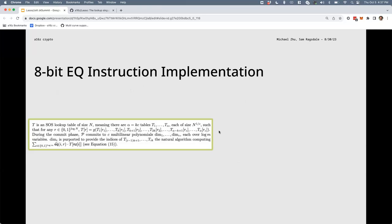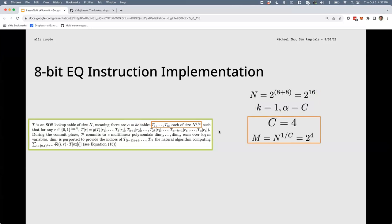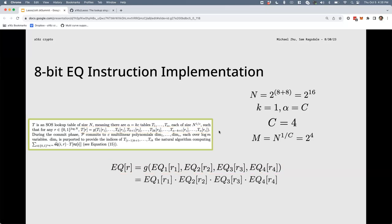Summarizing the parameters of the green box: N is our big table size (2 to the 16); C = 4; K = 1 unique subtable type, making alpha = C = 4; M = N to the 1/C = 2 to the 4 (subtable size); and the collation function G combines subtable evaluations into a big table evaluation — in our case just the product of all of them, since any zero makes the whole thing unequal and all-ones gives a one.